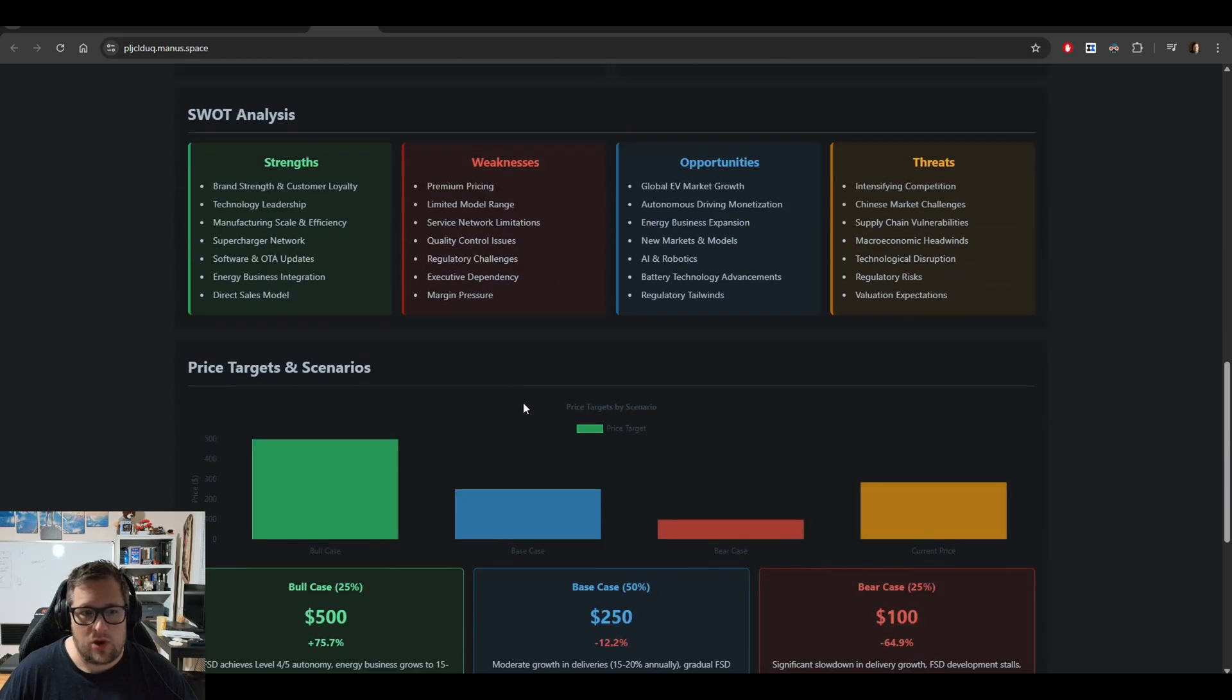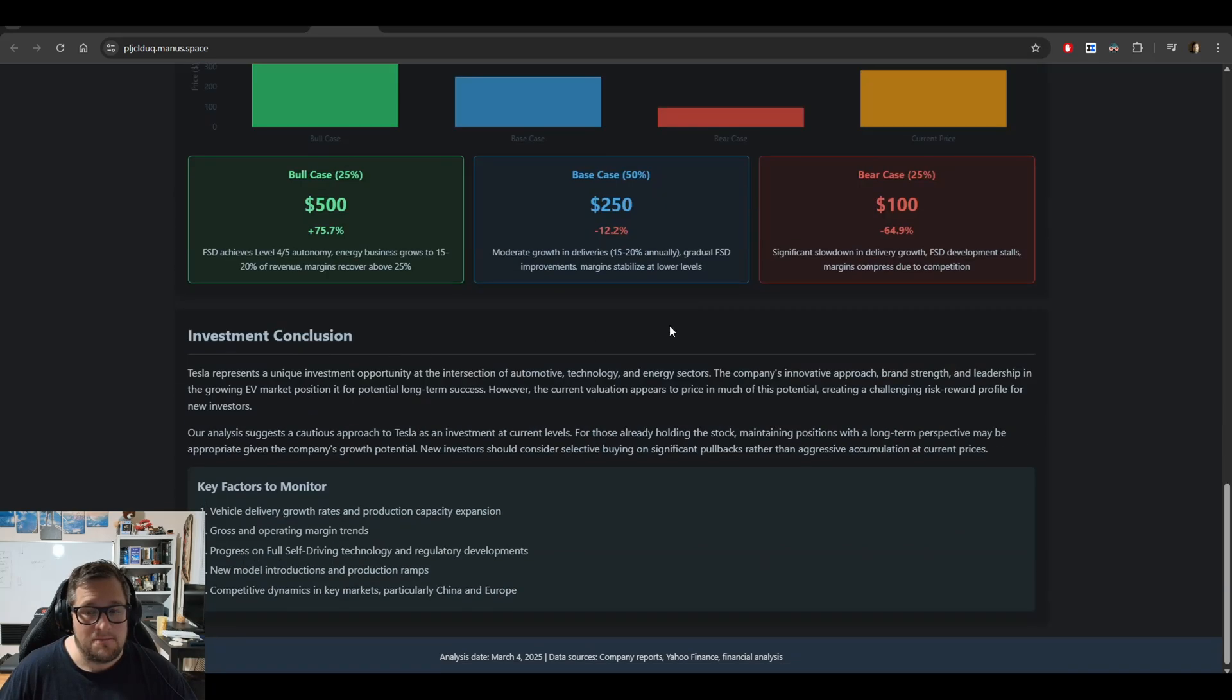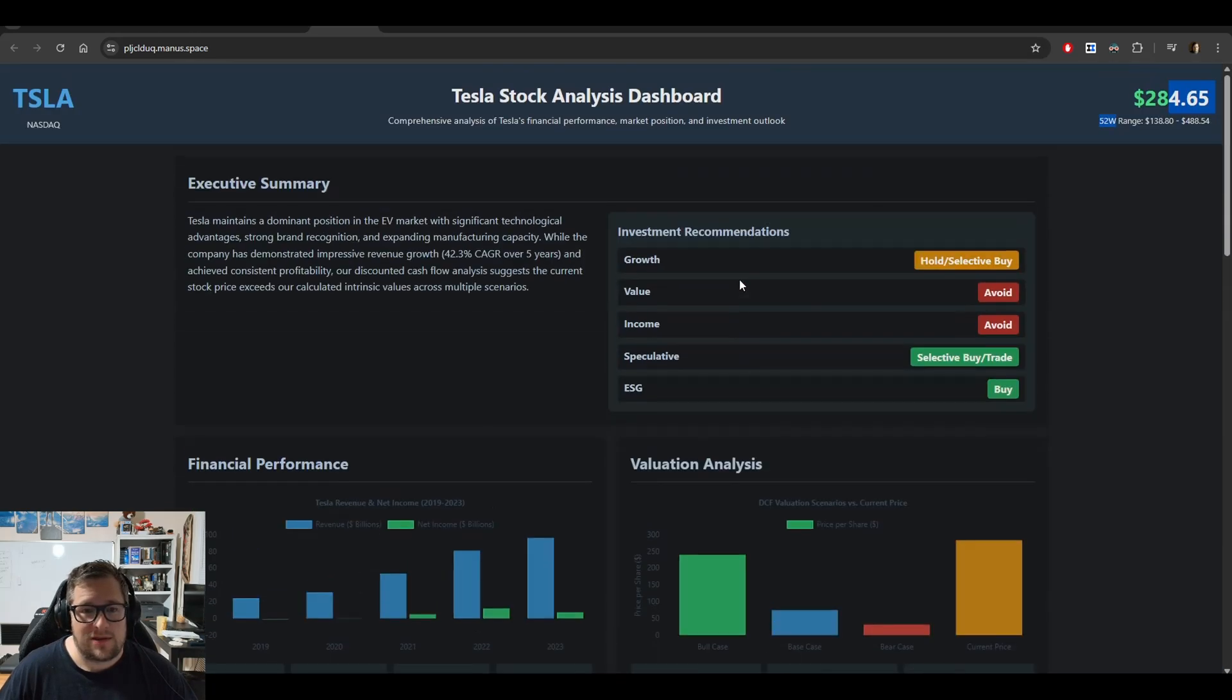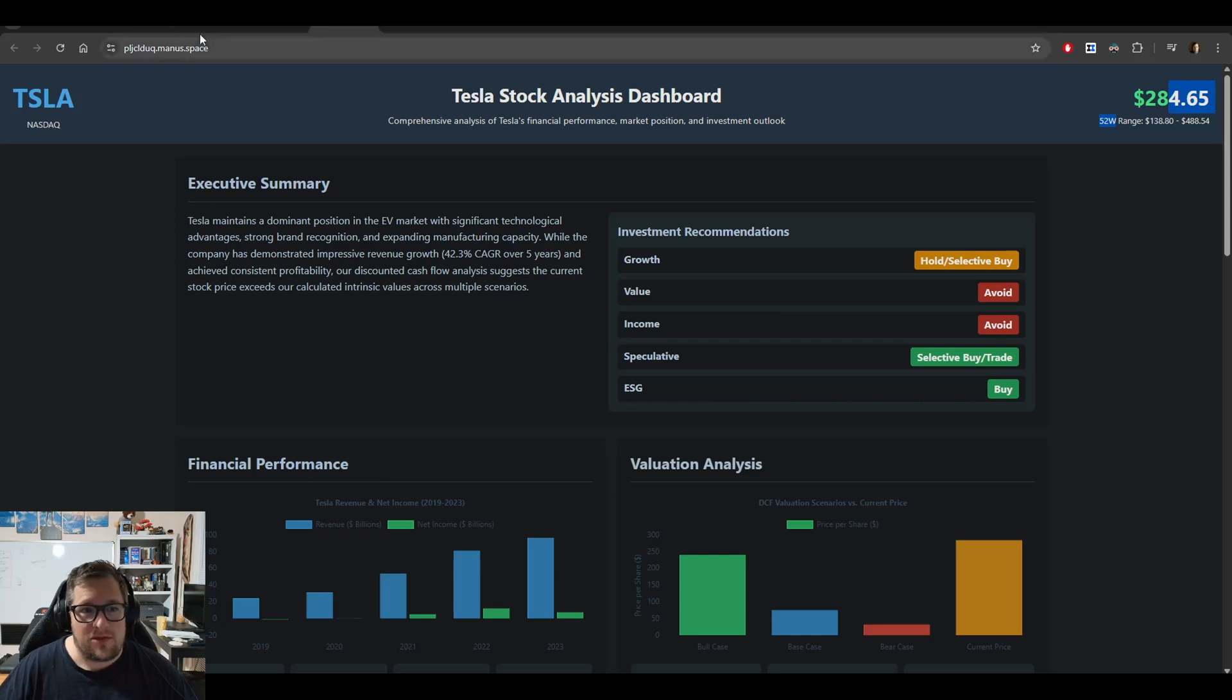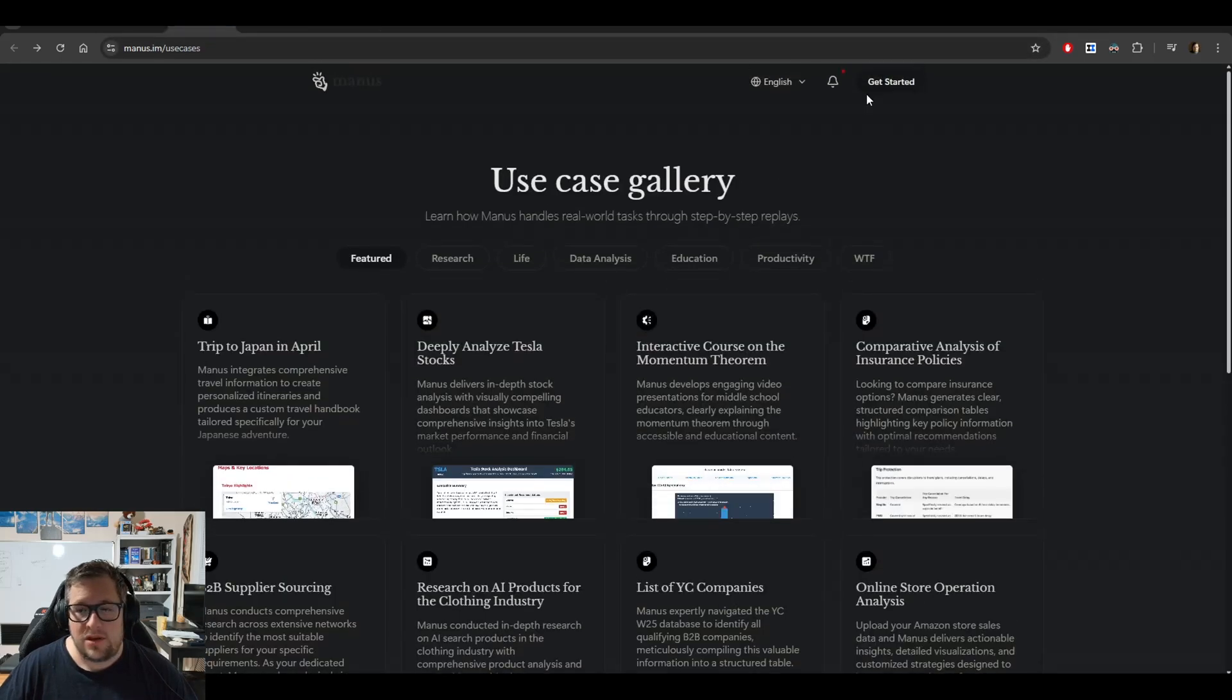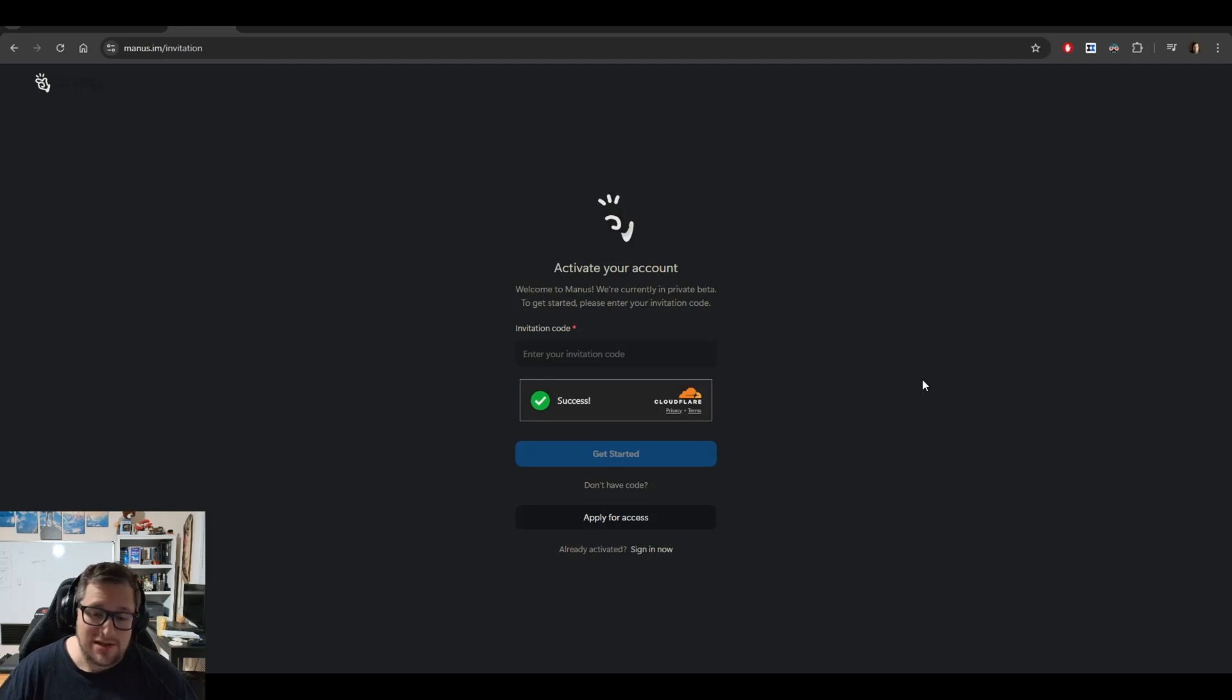SWOT analysis—it did a phenomenal job. If I could get something like this for every stock, I would be in heaven if it was accurate. This is only available if you get an invitation code. I don't have one, but I did request one.